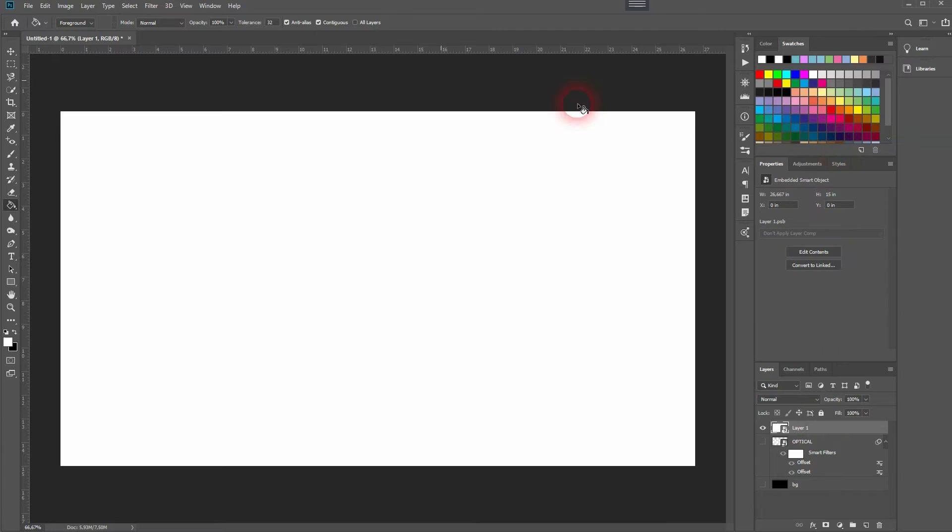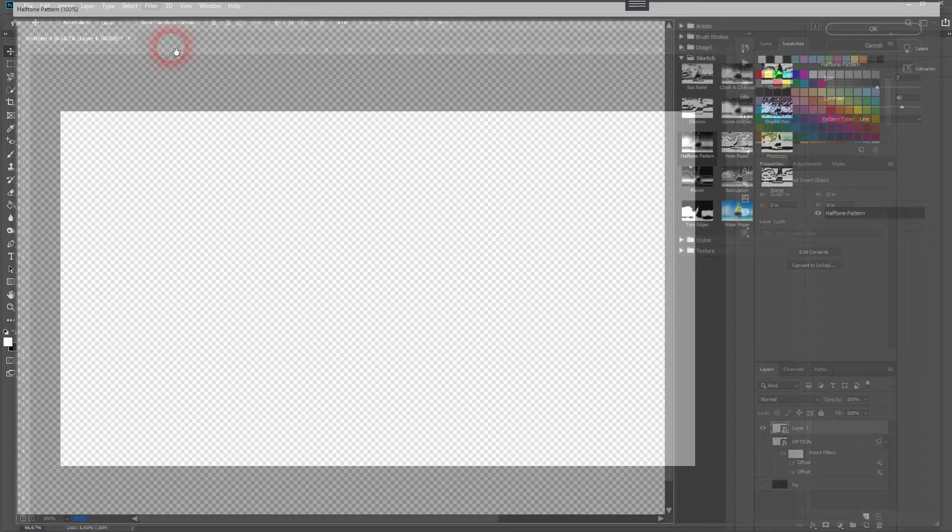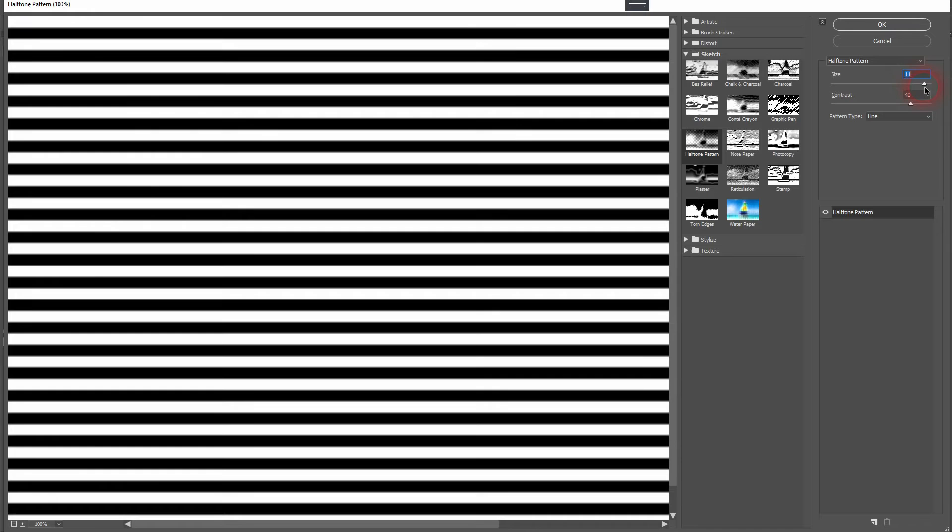We want to use the Filter Gallery now, and we'll add the Halftone Pattern. So under Sketch you will find that. Play a bit around with the size and contrast—let me crank that out fully in this example. In Pattern Type you must choose Line, obviously, as we want to have these lines.